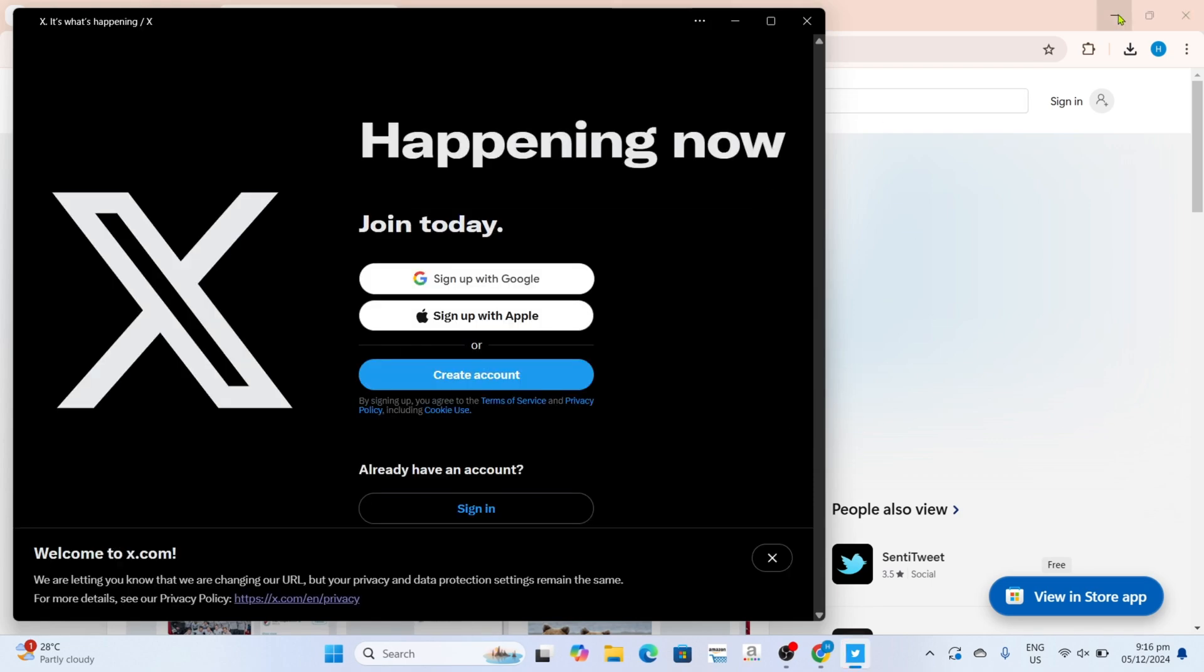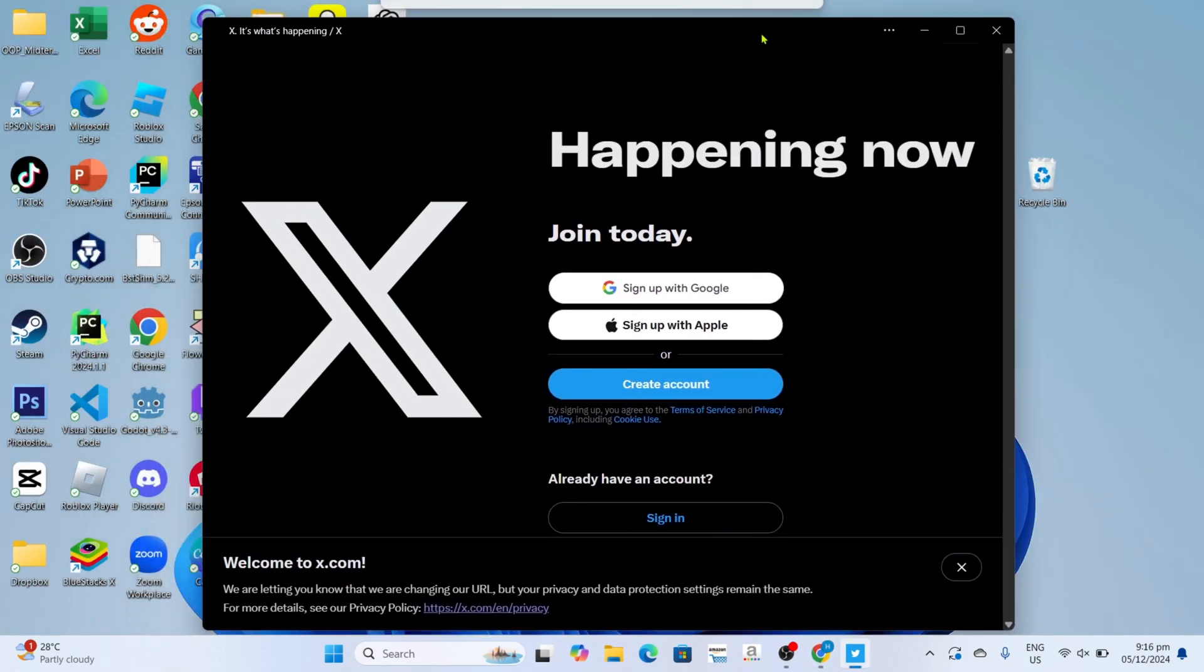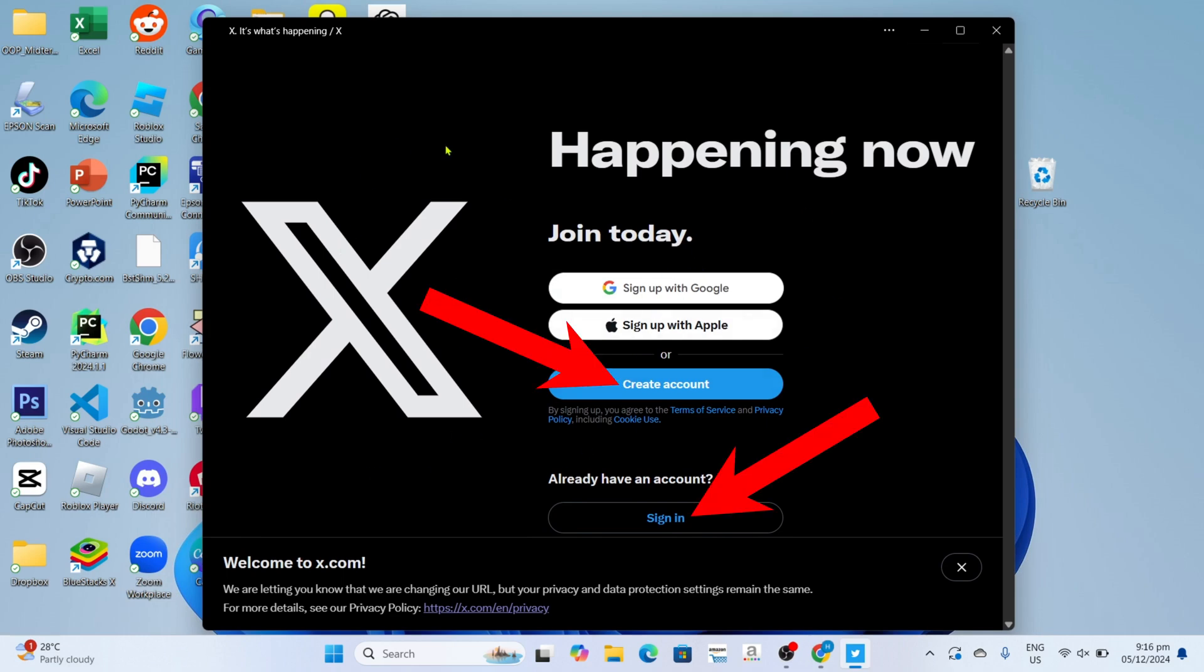And once it's finished, it's done, congratulations, your X or Twitter app will now be installed on your PC or laptop. So just log in or create your account and then you will be able to use it.